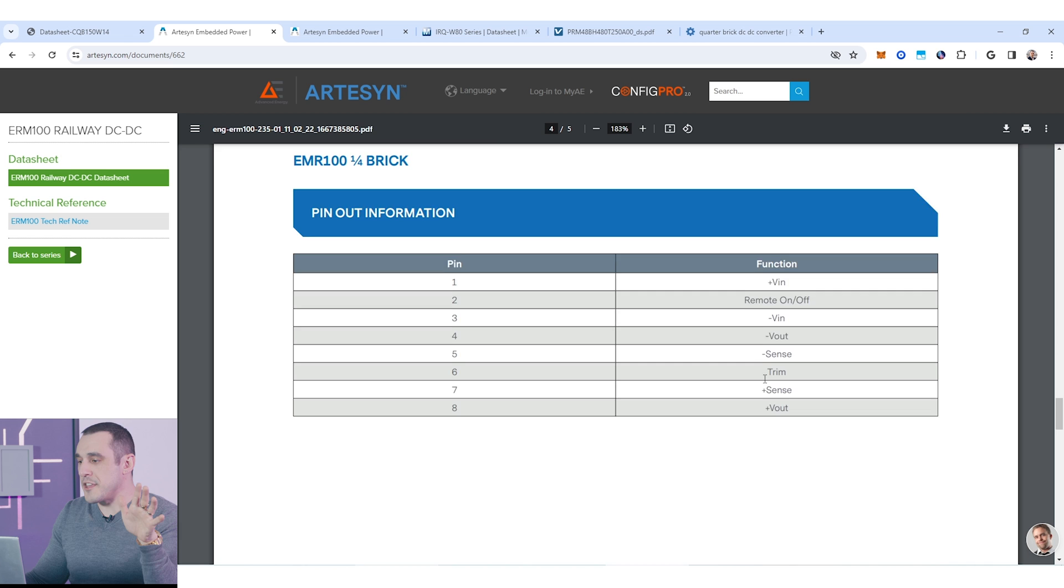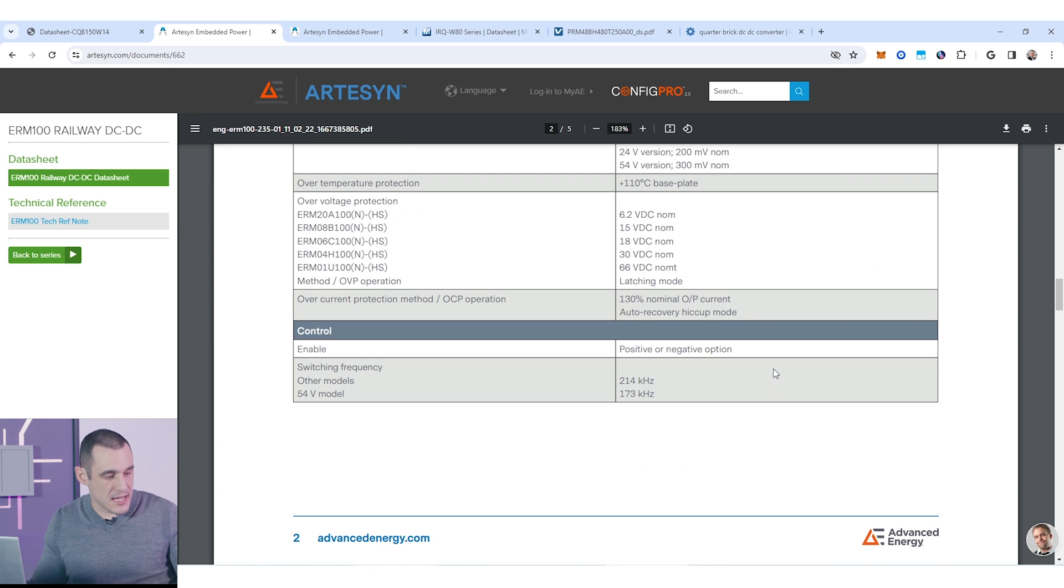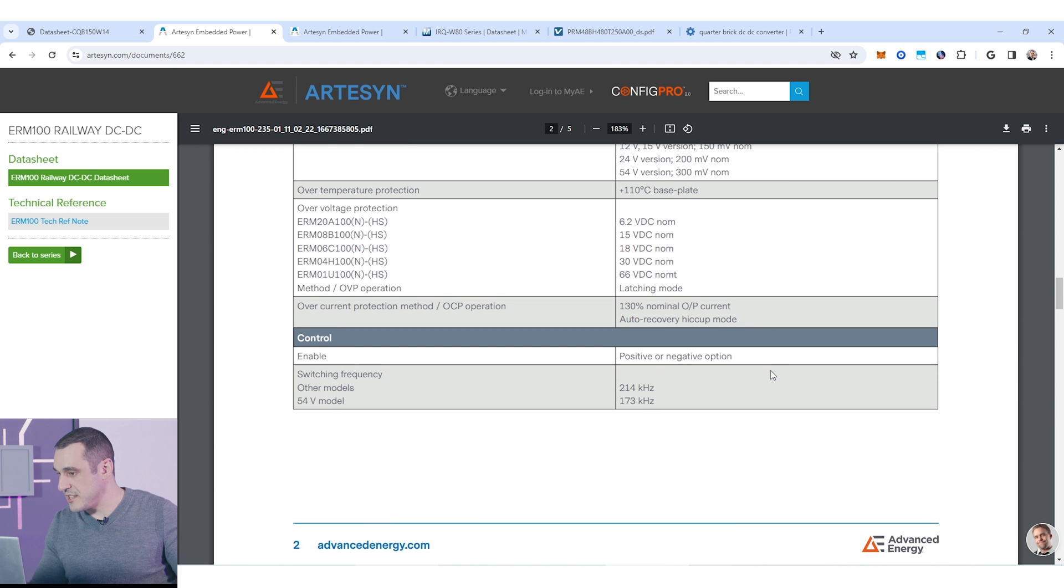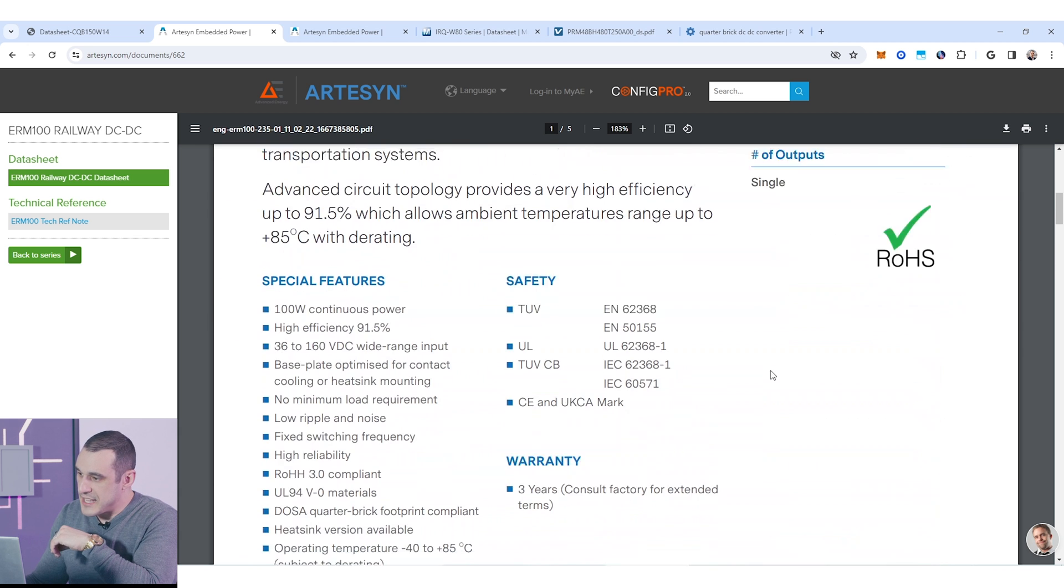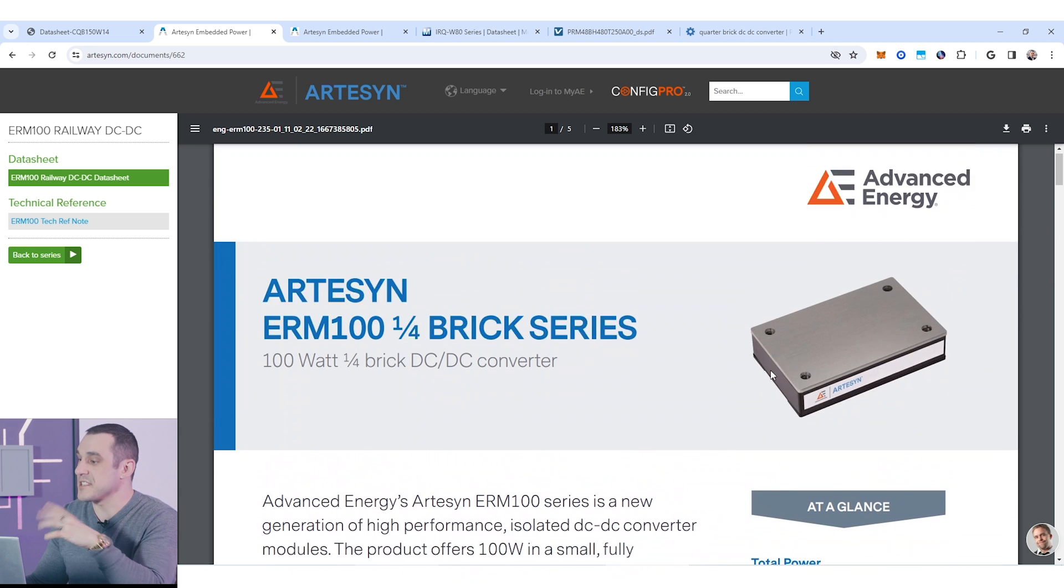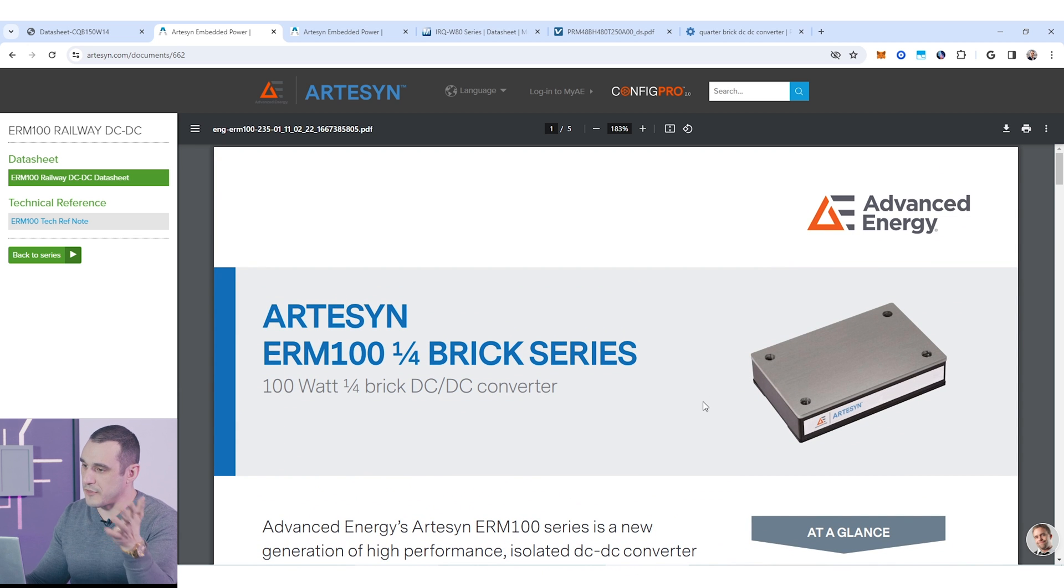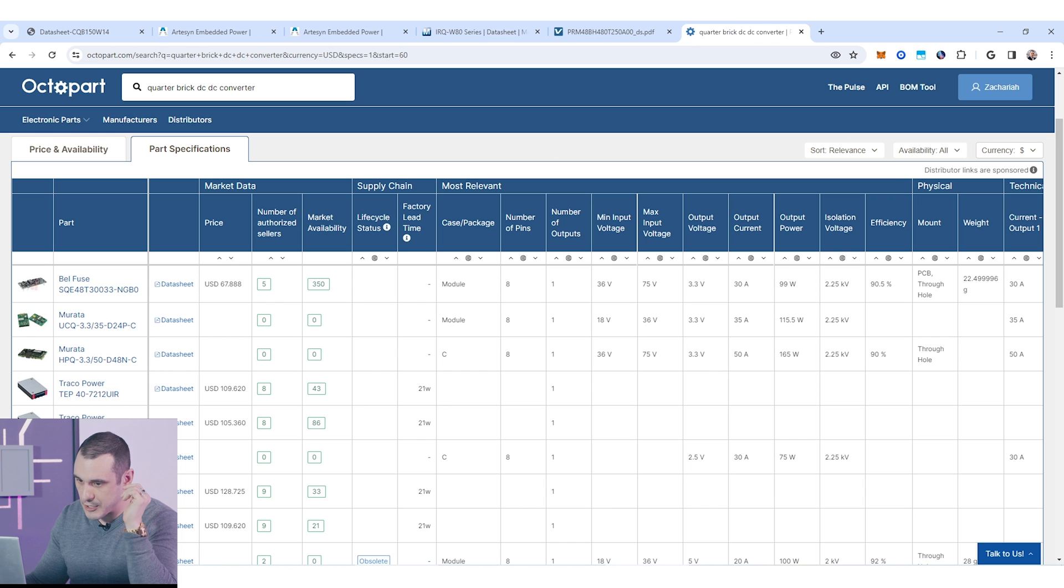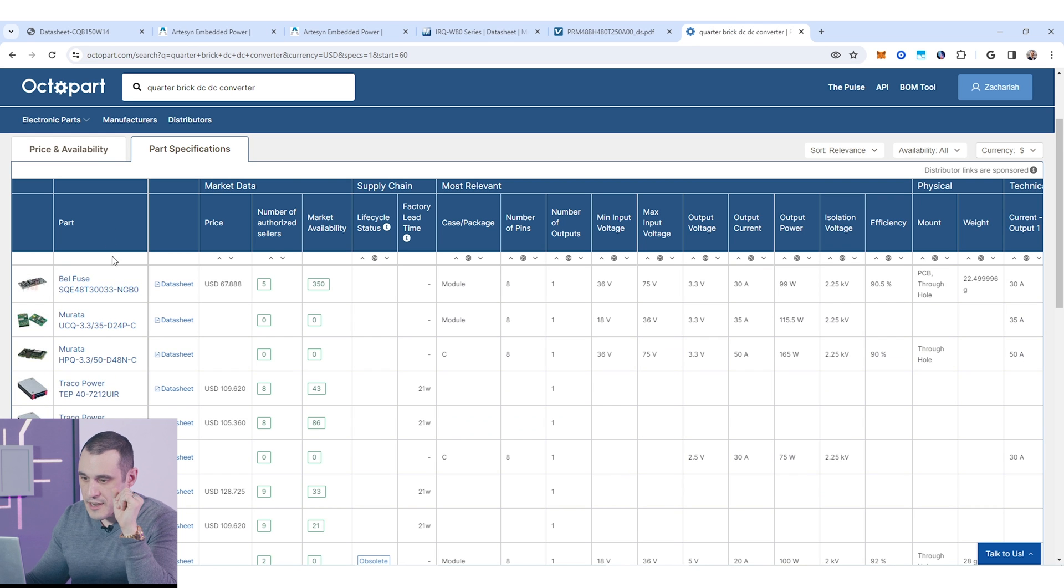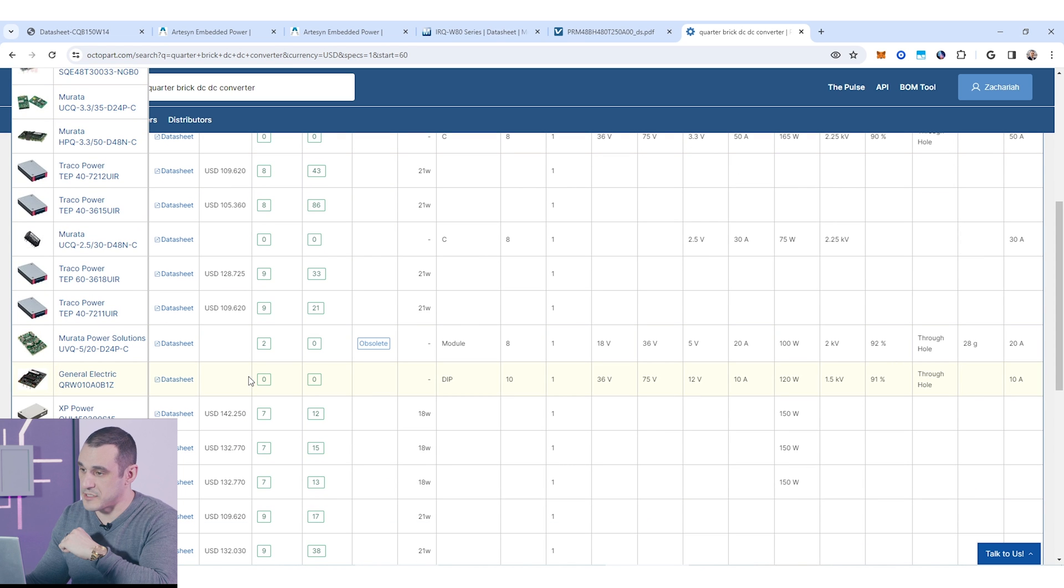Now, one thing you'll notice about this example, as well as the quarter brick DC-DC converter that I have in hand, is that this is encapsulated. Usually, when you start looking online, you will find a lot that are encapsulated. But if I just jump back over here to Octopart, you'll see here that there are quite a few that are actually not encapsulated.